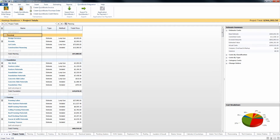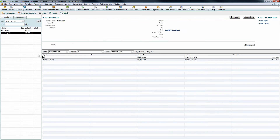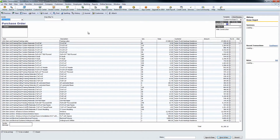Starting with purchase orders, if we go over here to QuickBooks, we'll take a look at our vendor center. In this case, Home Depot is going to be our vendor for this job. We have created a purchase order for Home Depot for some of our items in our Construction Suite estimate.